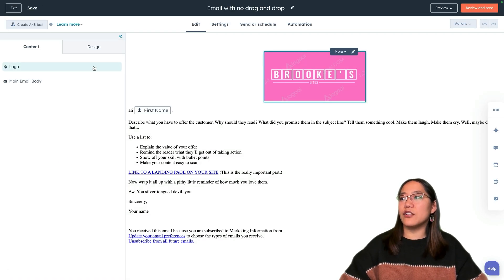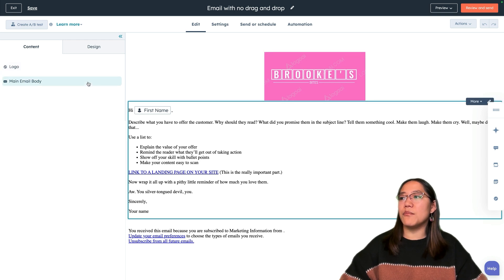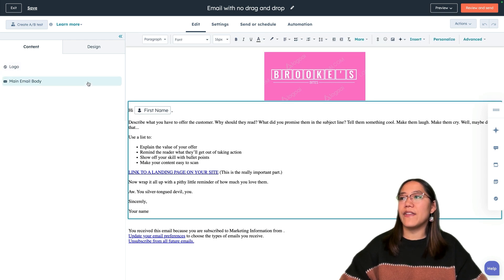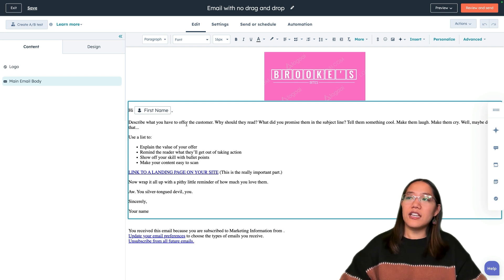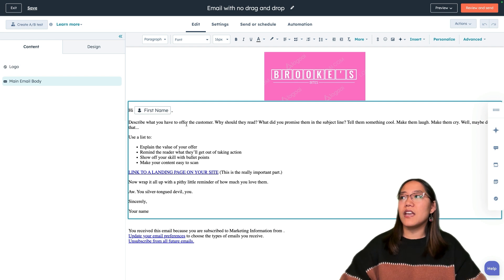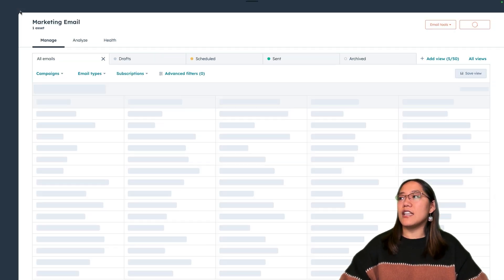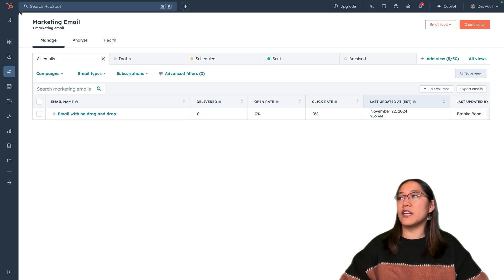In this email, we have the logo and we have a main email body area. However, this area is only a rich text module, which means there's very little custom functionality that editors can add to this email. This isn't a great experience for people who want to make their emails look pretty and dynamic. So let's exit out of here and build an email that has drag and drop functionality.